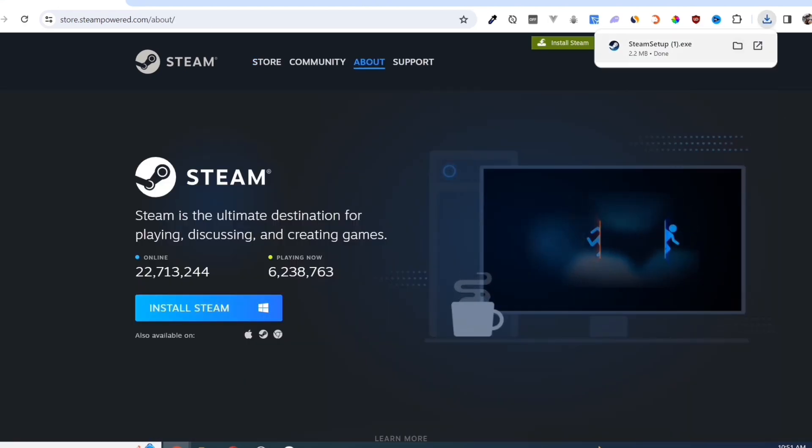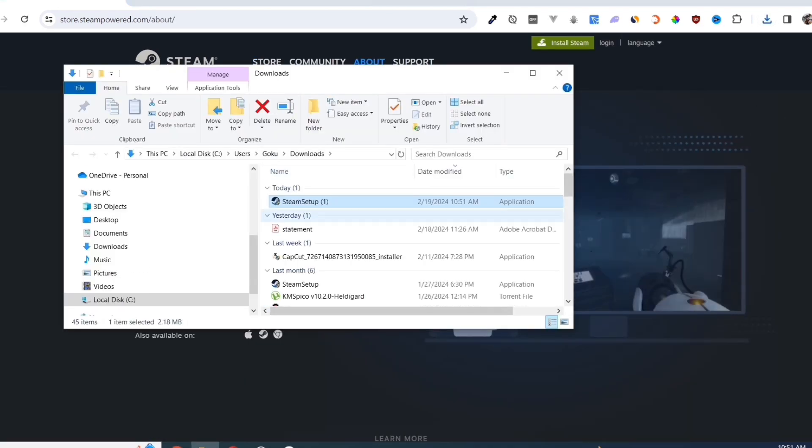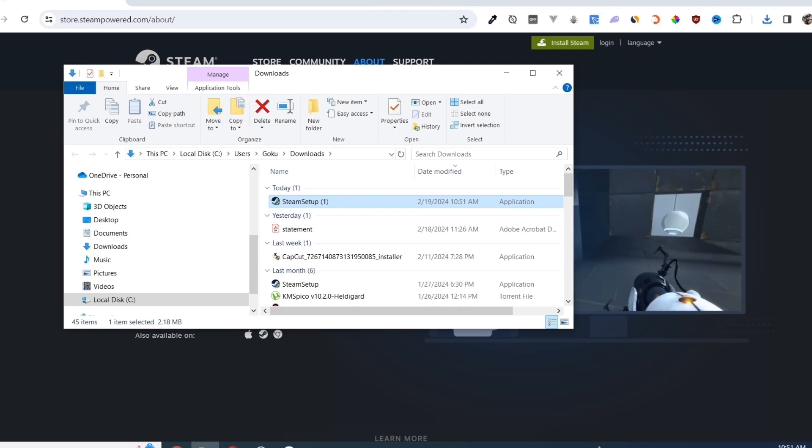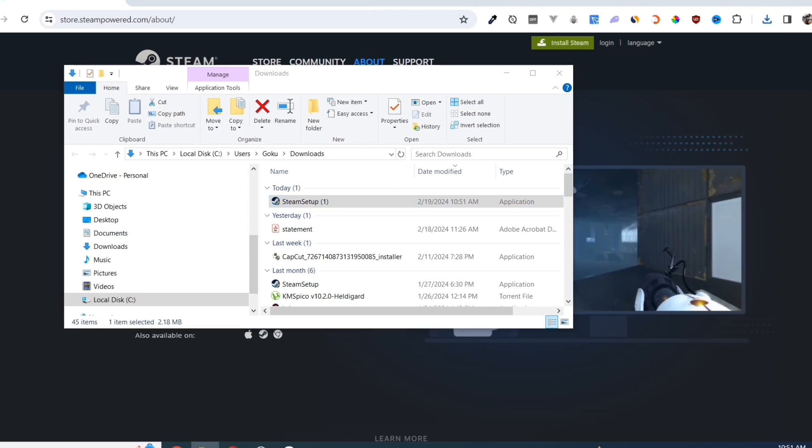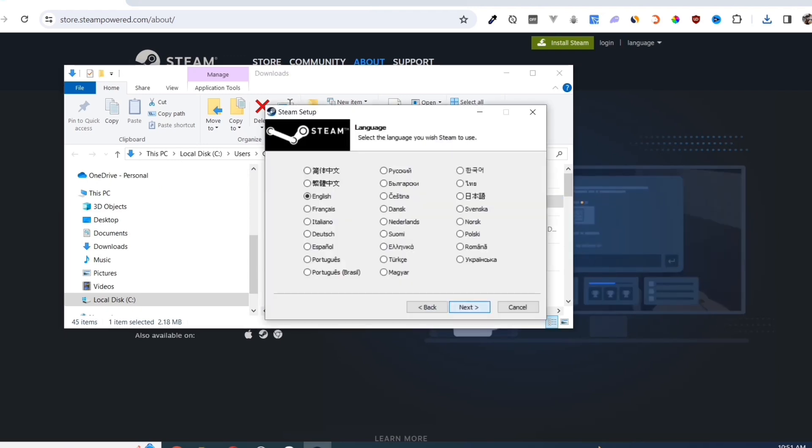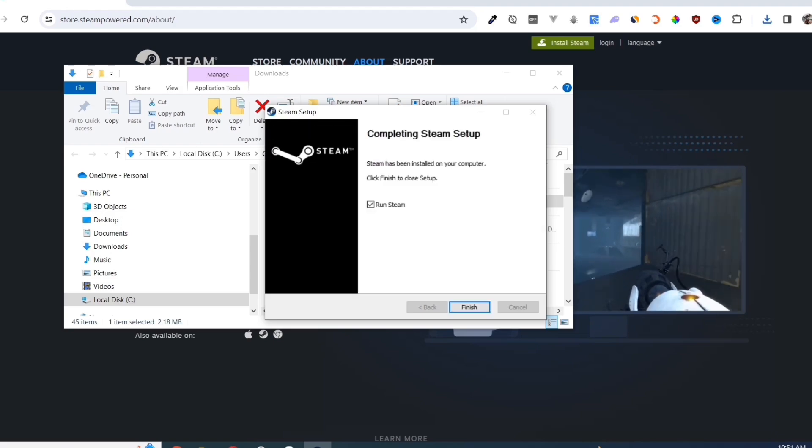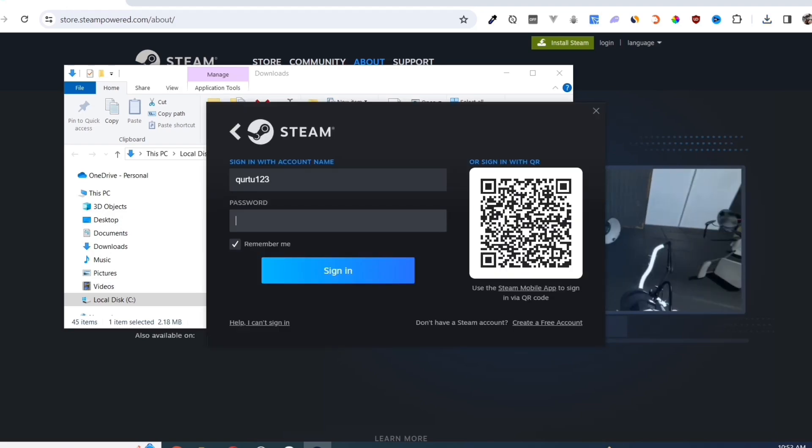Once you've done that, at the top right corner of your screen, click on the EXE file and open it. Complete the installation and once finished, open your Steam app.